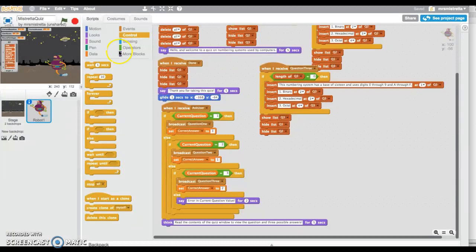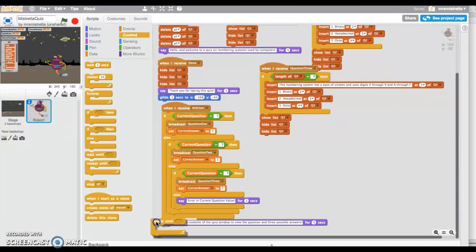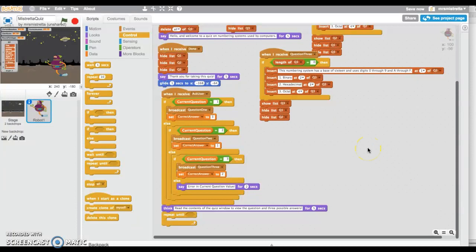That's handy when you want to ask your user a question and you want to make sure they enter a 1, 2, or 3. I'm going to ask the program to repeat until it senses a 1, 2, or 3 from my user.